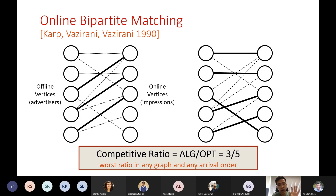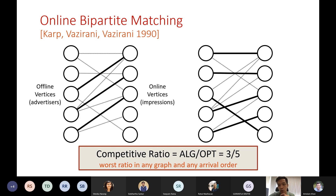At the end of the day, in the KVV model — at least the most basic version — we only care about the size of the matching. We compare the size of the matching by the algorithm and the optimal matching, and that would be the competitive ratio. More formally, we consider worst-case analysis: given an algorithm, we take the ratio against the worst-case graph and also worst-case arrival order, and that smallest ratio is called the competitive ratio of the algorithm.